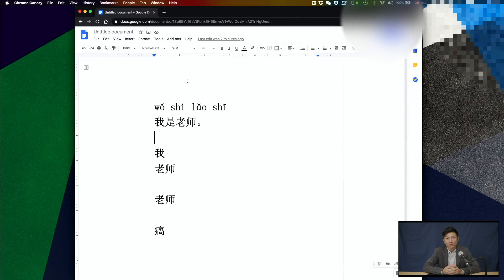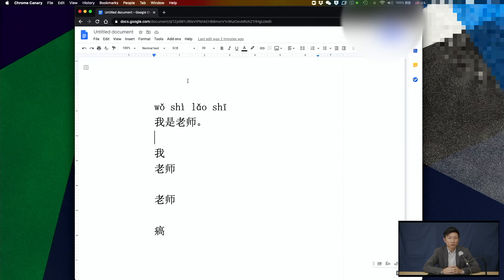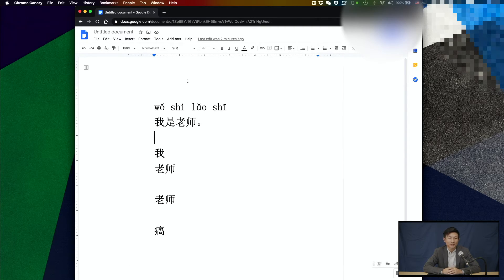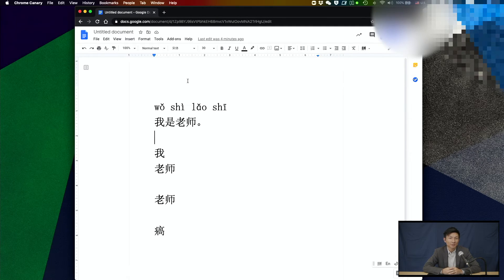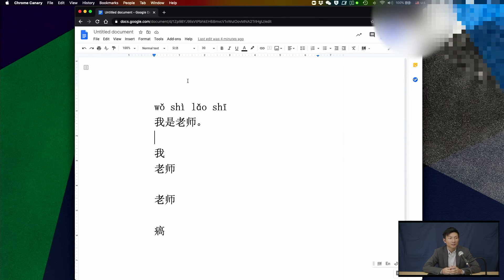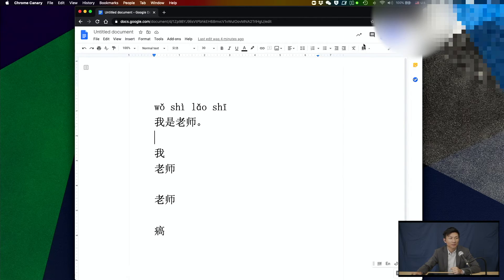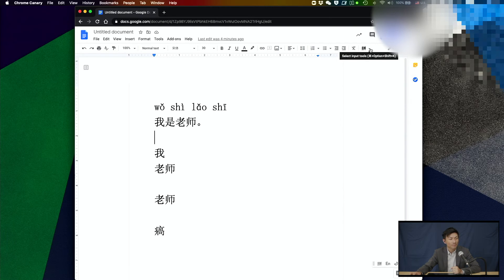Sometimes you might have a word that you know how to write or you've seen it somewhere but you don't know the meaning and you don't know how to pronounce it. It's going to be very difficult for us to type in the characters without knowing how it sounds. Luckily, now we have a handwriting recognition in the Google Doc as well. So let's take a look.